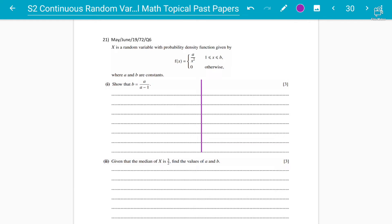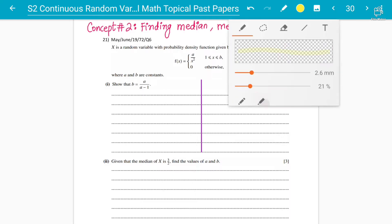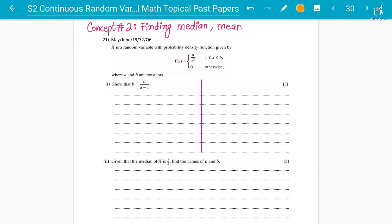Assalamu alaikum students. Moving forward to lecture number two on the continuous random variable chapter. We are going to discuss concepts related to mean and median with the help of topical past papers. Concept number two is finding the median as well as the mean. These are 2019 topical past papers. X is a random variable with a probability density function.